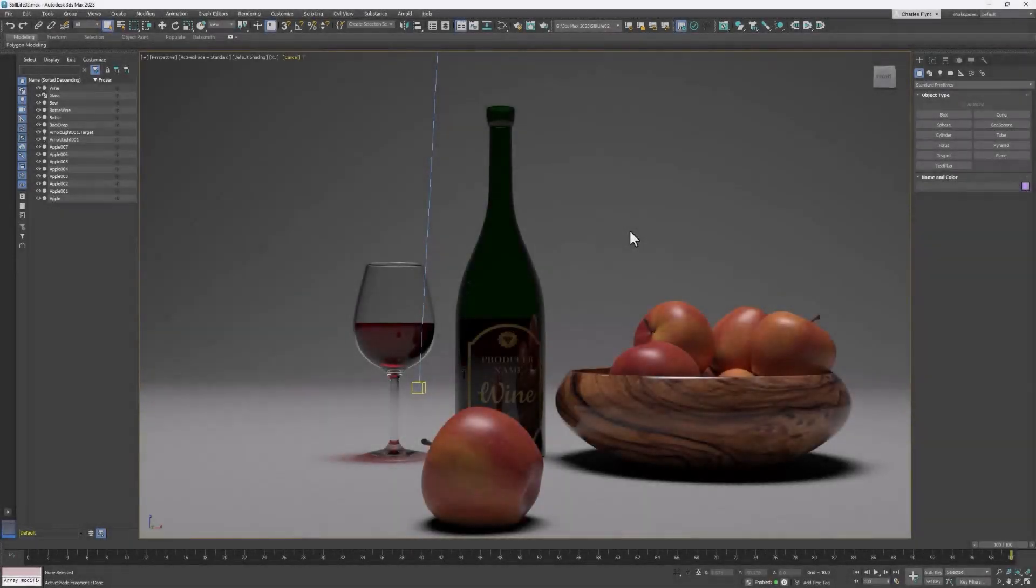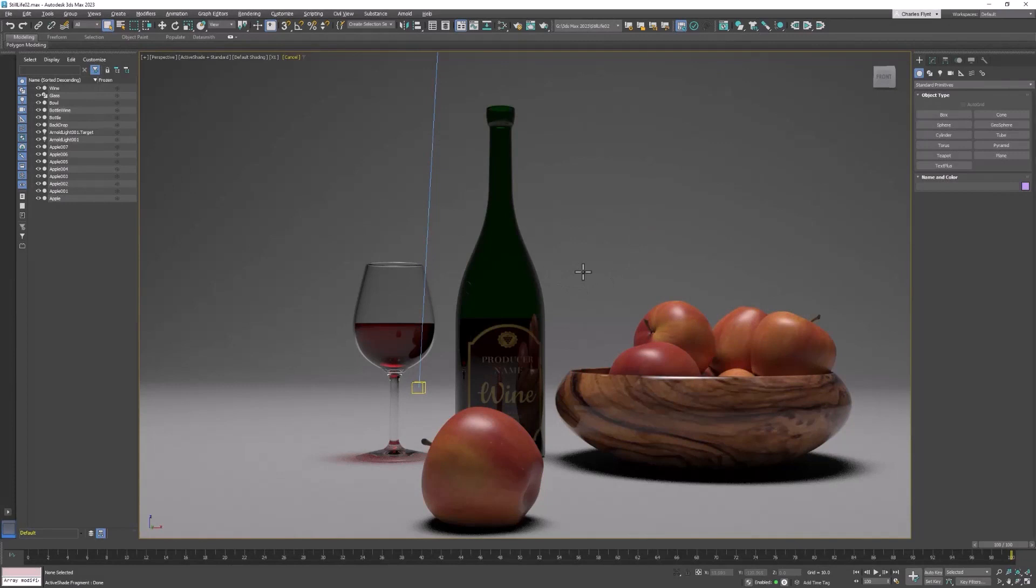Welcome back, design students. In this video, we're going to finalize this still life project by setting up the lighting.